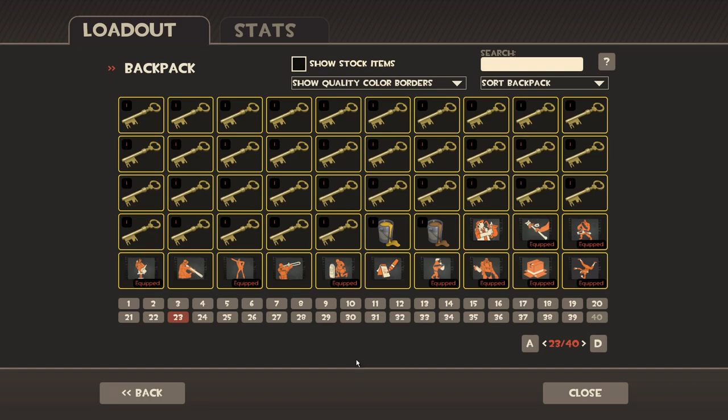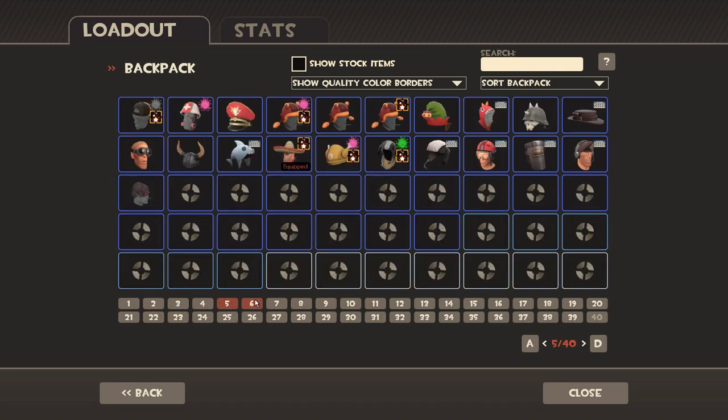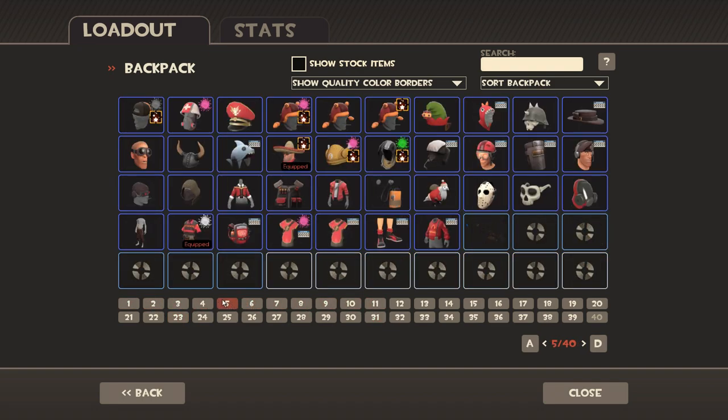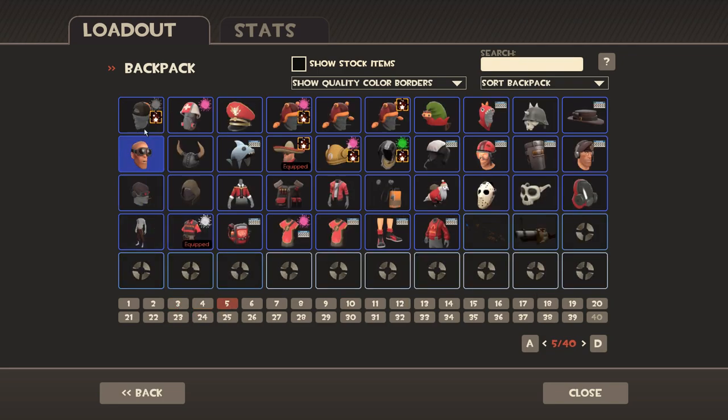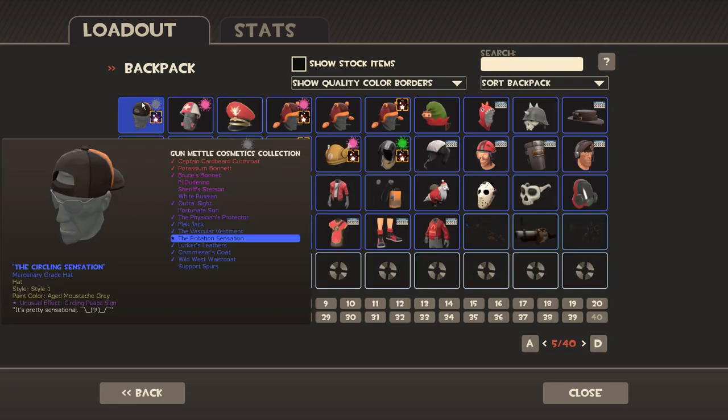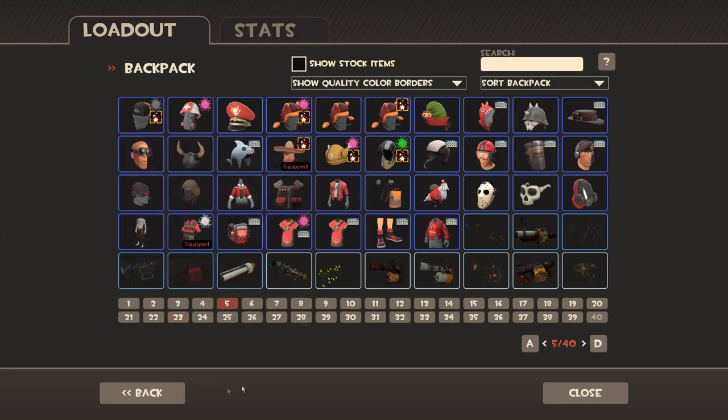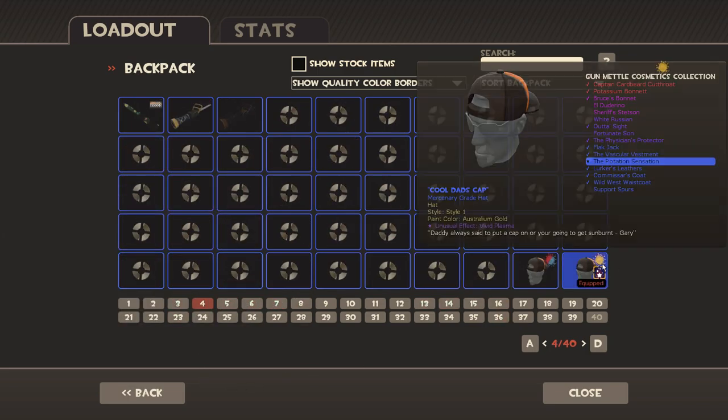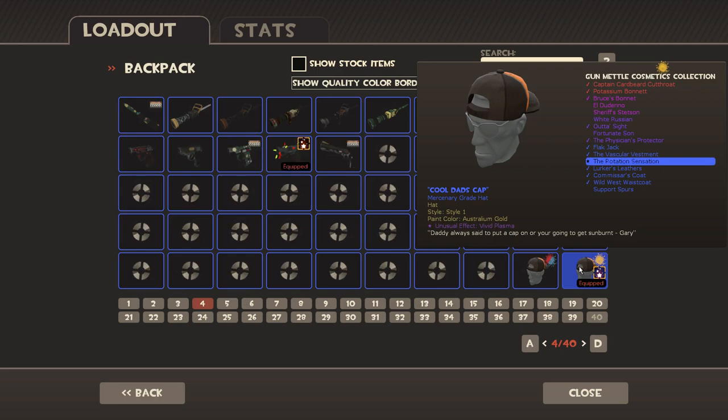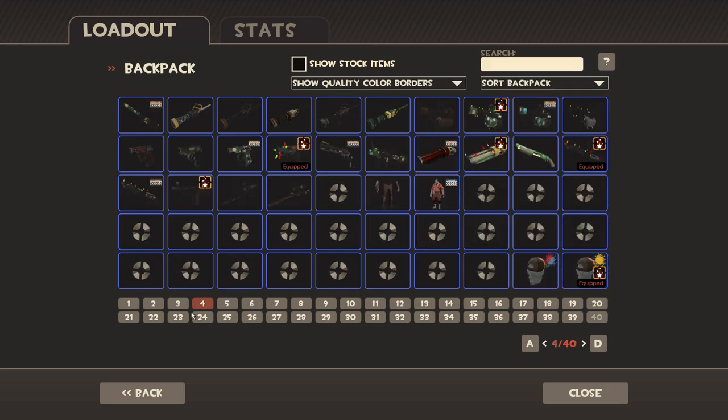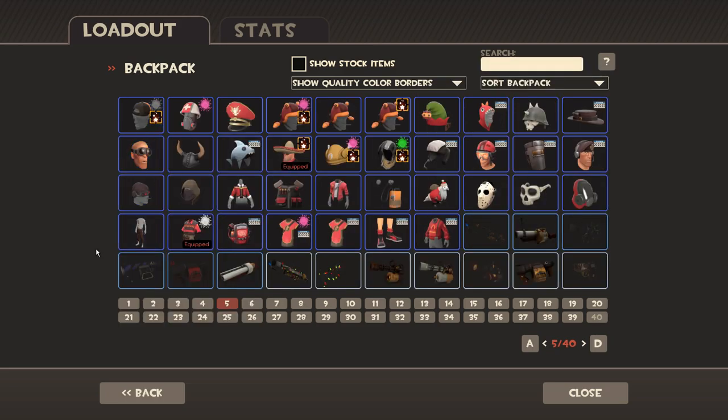So what I did also is I sold my Disco Beatdown Old Baker Boy and I sold that for an Australium Scattergun which has specialized killstreak, which is about 23 to 25 keys I'd say. The regular one is 23, there you can see on the screen right now that's the Circling Peace Sign Rotation Sensation. The regular Australium Scattergun is 23, so I'd say with specialized killstreak it could be around 25 or something like that.